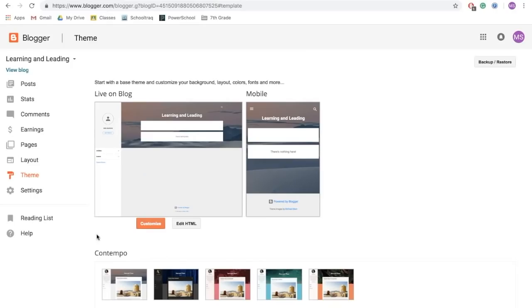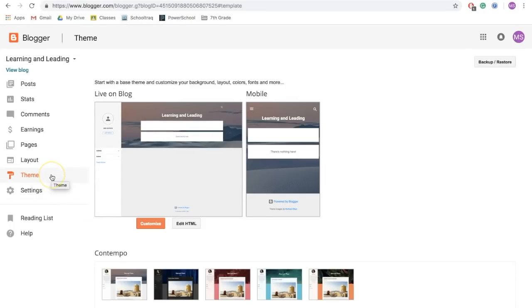In this next step, we're going to get our blogs organized, and we're going to begin with taking a look at and finding a theme that really works well for us. To do that, on the menu on the left side, click theme.